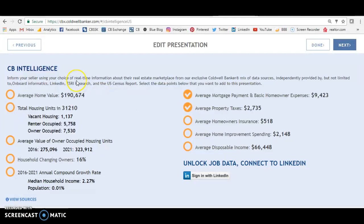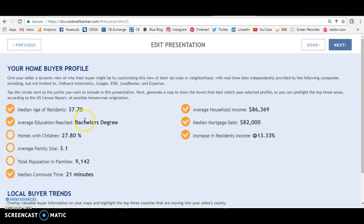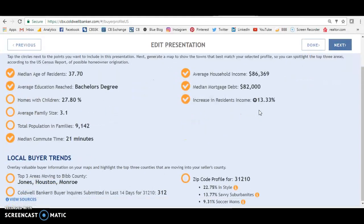These things are really good to know, especially the age, the average education reached, and the average household income — you can plug those numbers into Facebook. I always tell you to click on 'likely to move' and then you're targeting your buyer profile on Facebook. If this is your listing, go into Facebook and don't just target 37-year-olds — maybe 35 to 42 — along with the degree, that income level, and 'likely to move' in these areas. You're going to be much more likely to put your ad in front of true and potential buyers.